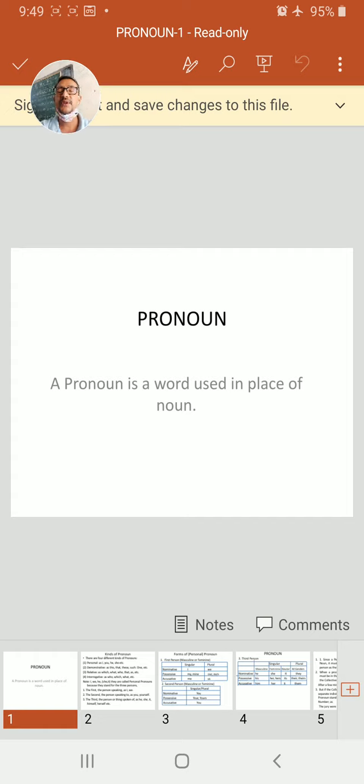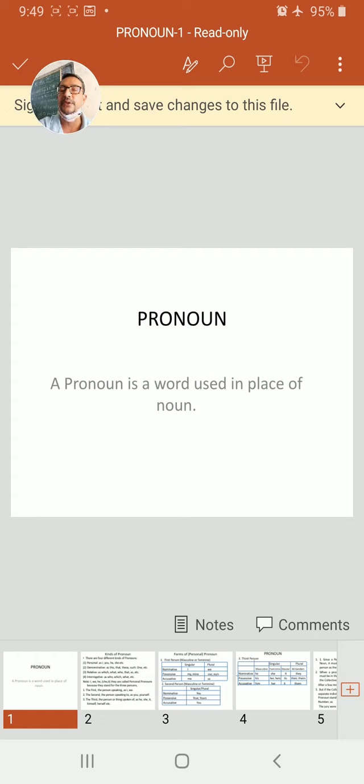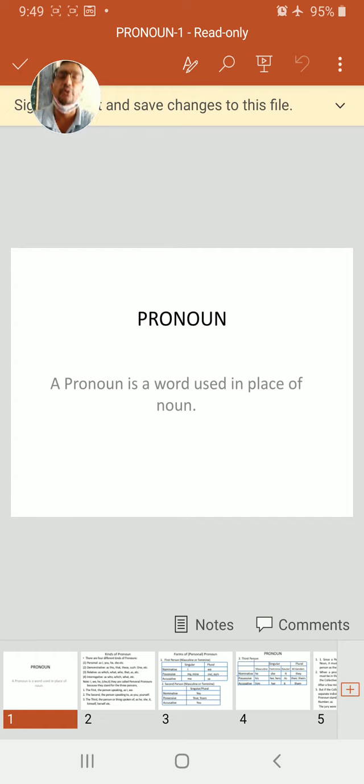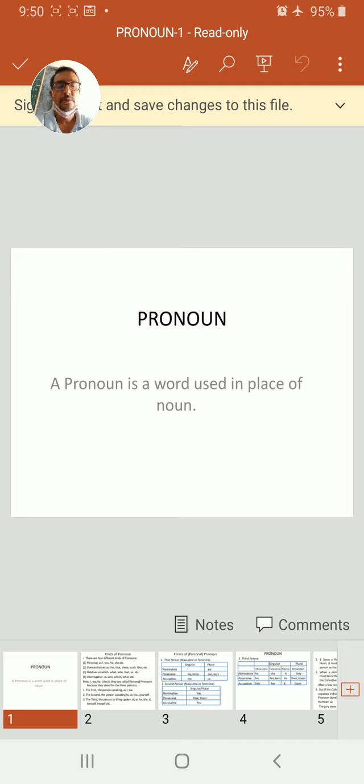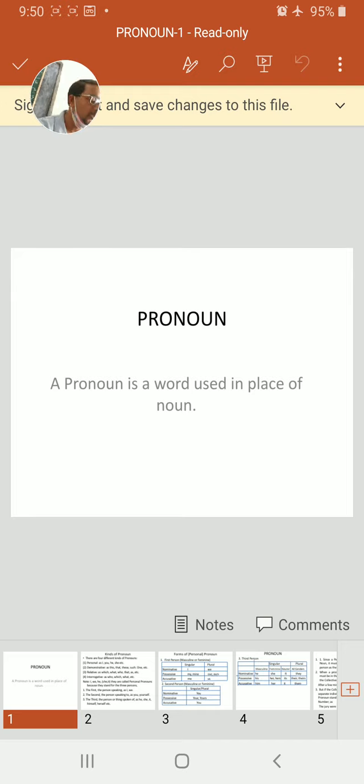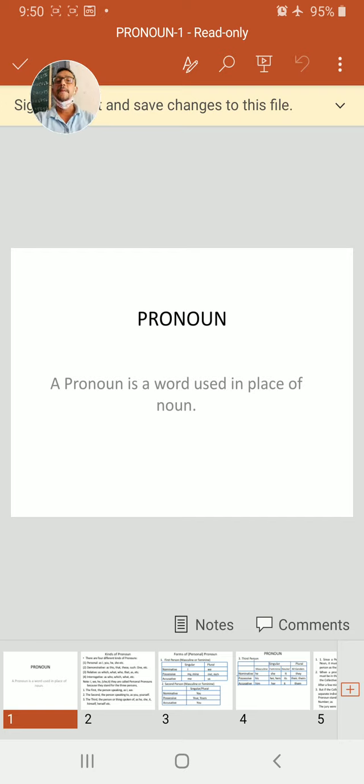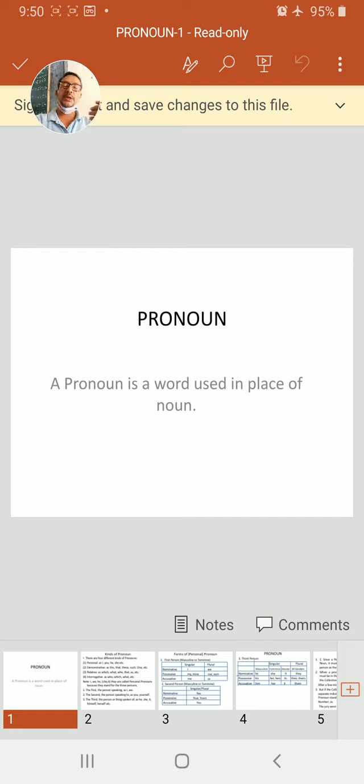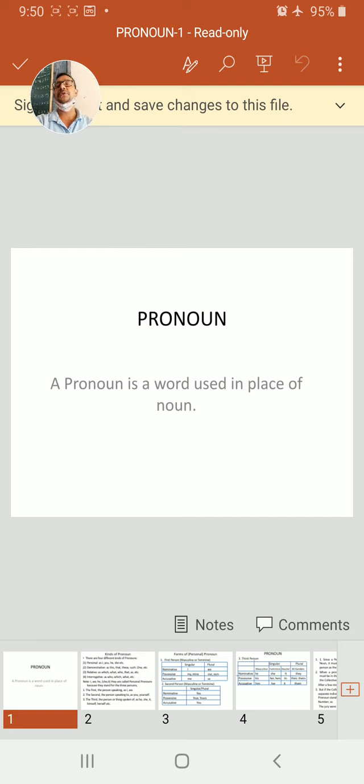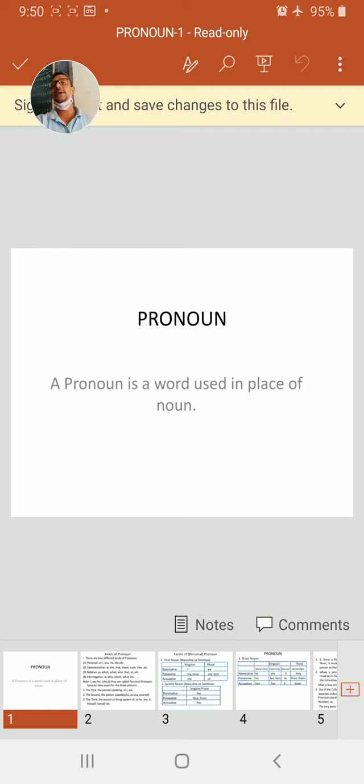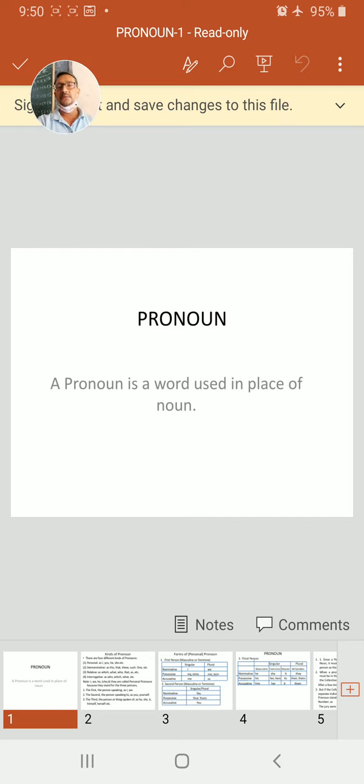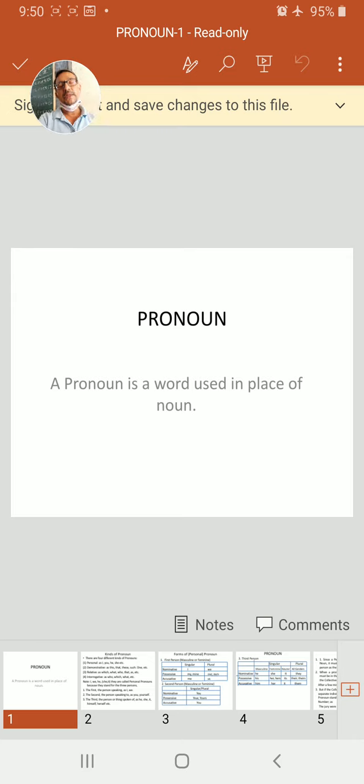So you can say a pronoun is a word used in place of noun. Let us pronounce it: the pronoun is a word used in place of noun. We use a pronoun simply to avoid the repetition of noun. It looks bad. That is why we use pronoun.